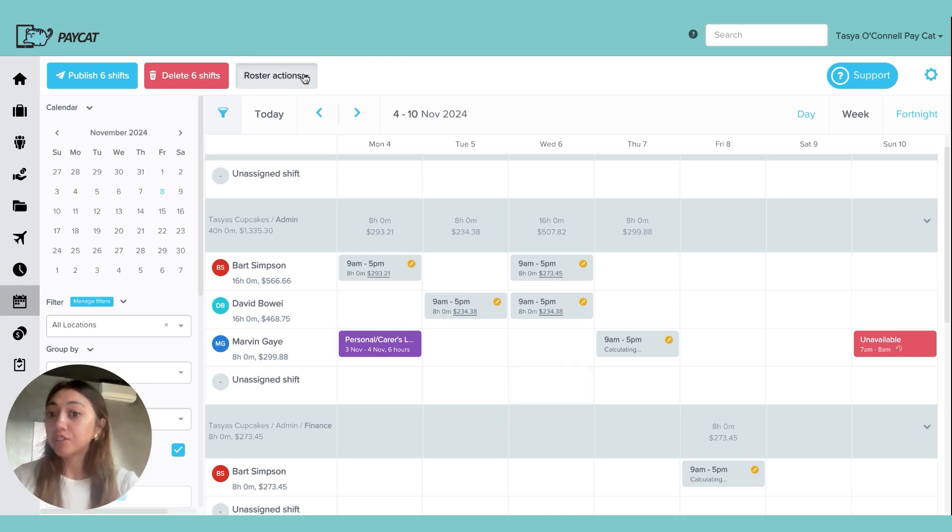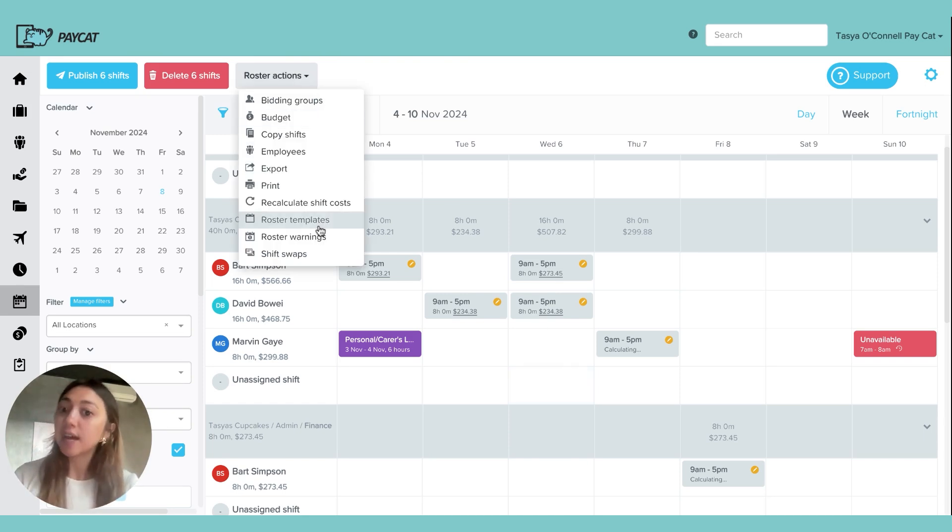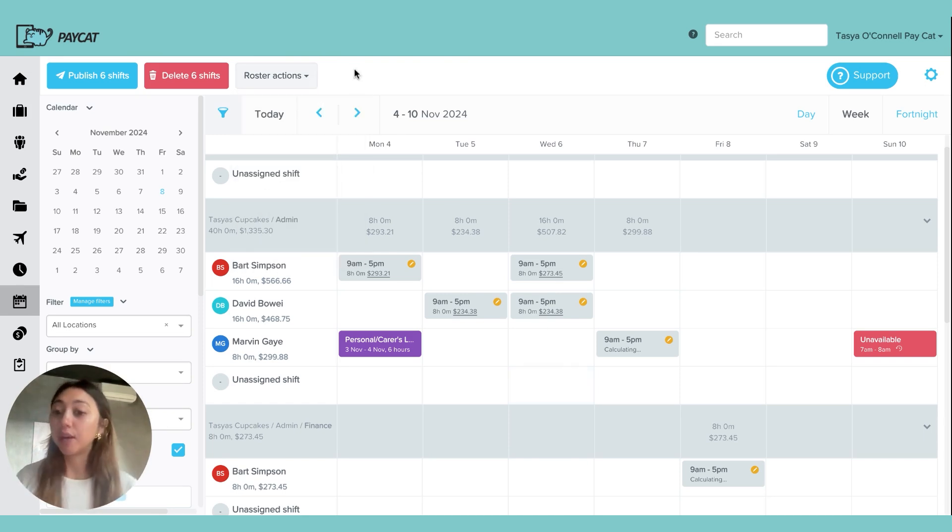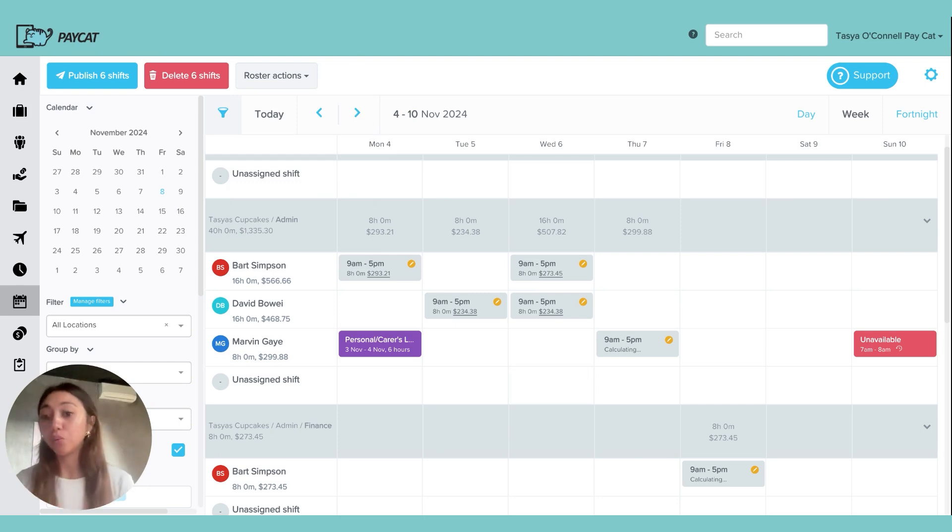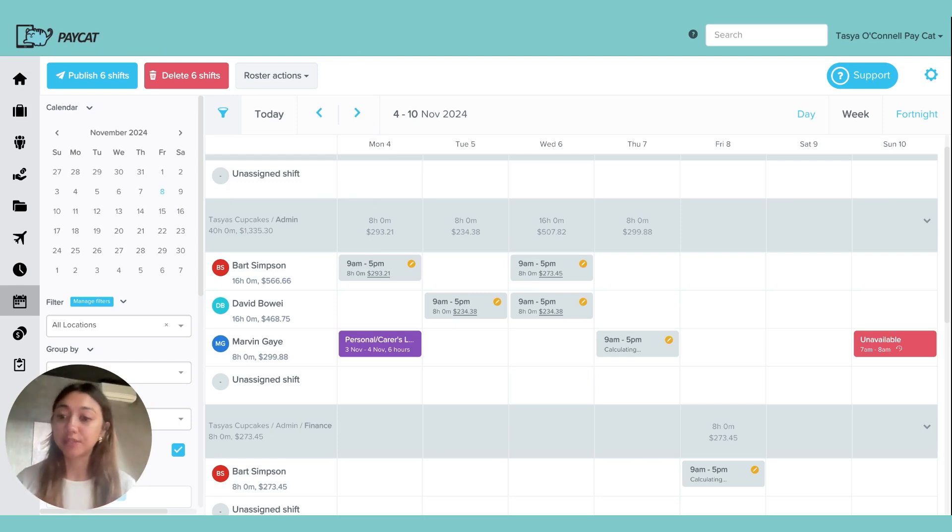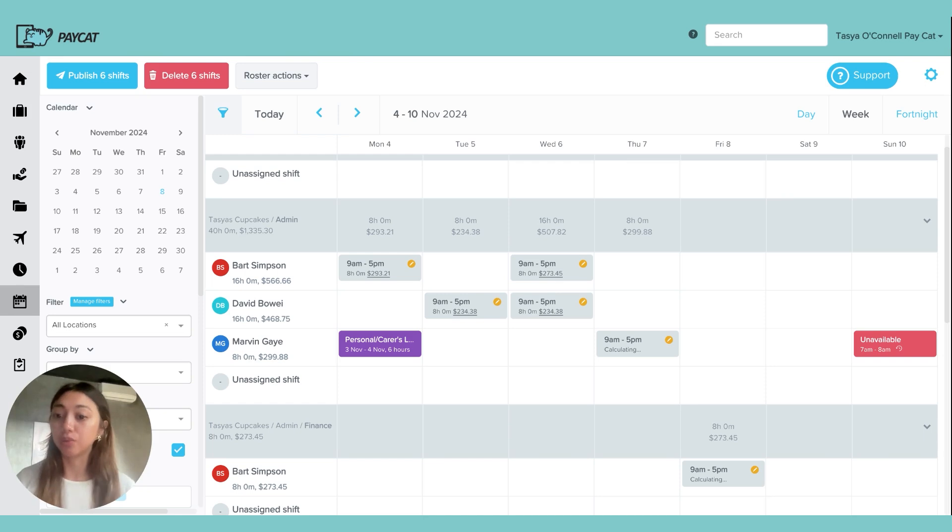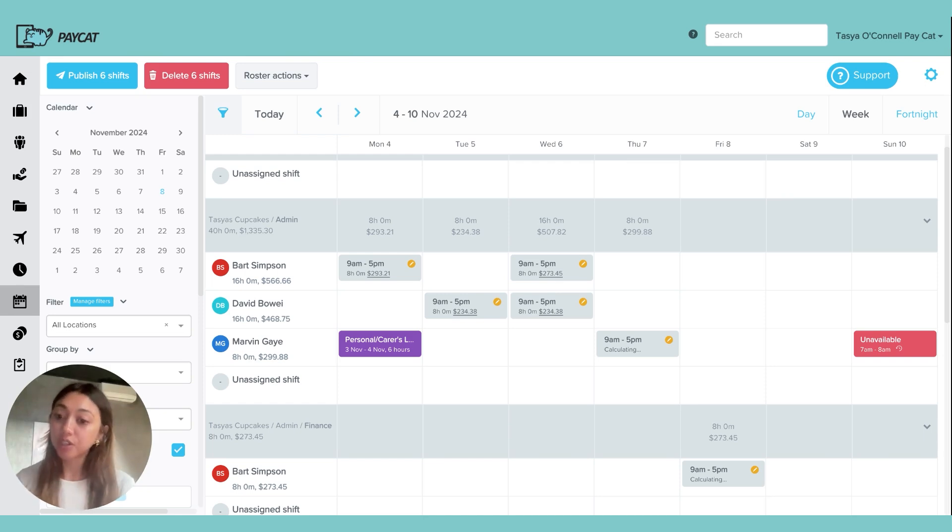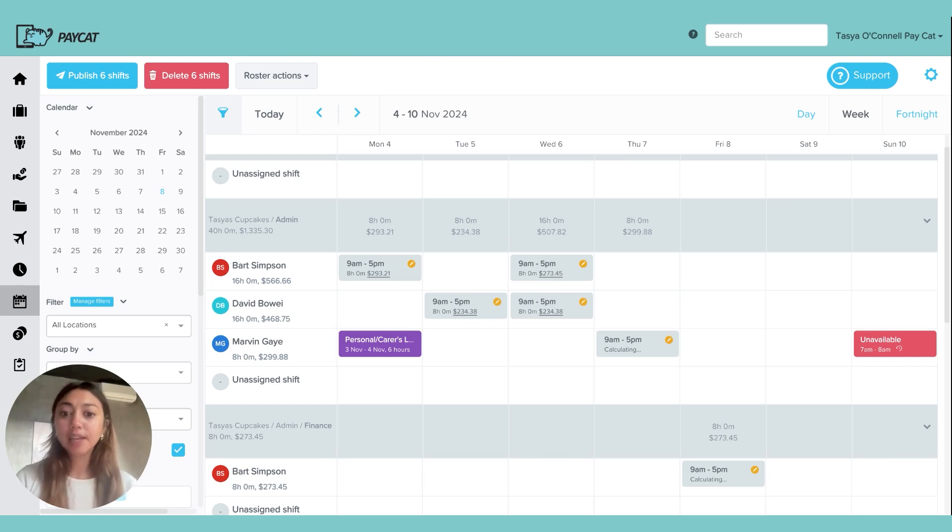There are also things like roster templates. If you had some kind of continuous roster, even if it was for one specific employee or one specific location, we can create templates so that you can just reassign them. You can also copy shifts from week to week or fortnight to fortnight. There are a lot of great features in the roster.